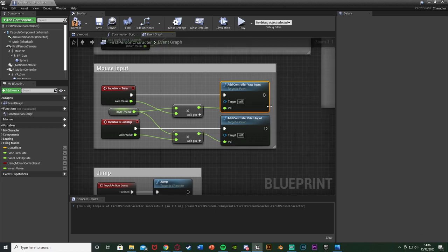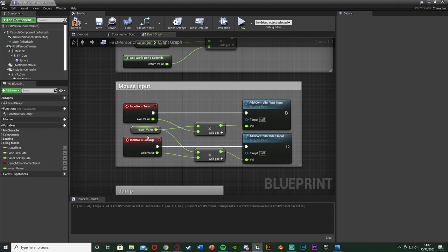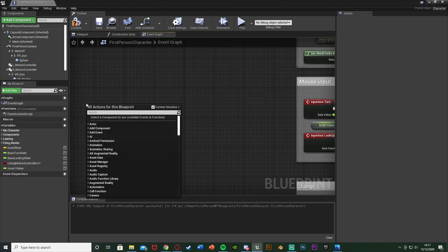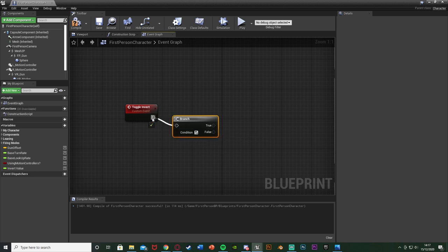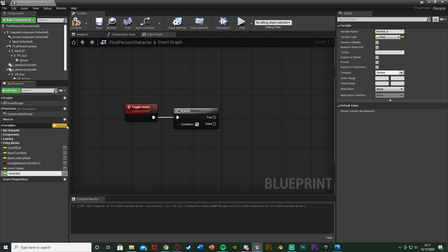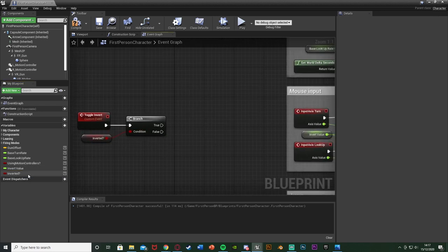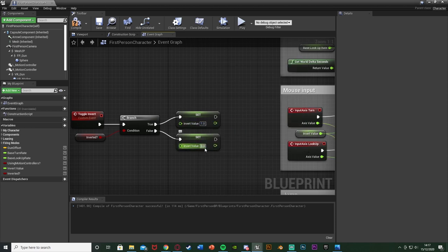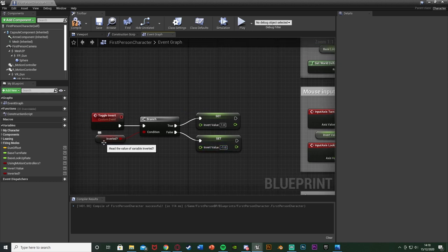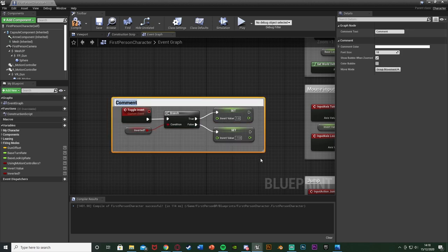So what's happening is it gets our Invert Value, multiplies it by the axis value, and sets that as the controller input value. If we want it inverted we times it by minus one; normal just times it by one. Over to the left, right-click and add a Custom Event — call it 'Toggle Invert'. Hold B and left-click to get a Branch node. Add another variable called 'Inverted' as a boolean — true or false — and plug that into the Branch condition. Off of True, set Invert Value to one; off of False, set Invert Value to minus one. Select all of that and hit C to comment it — call it 'Toggle Invert Value'.